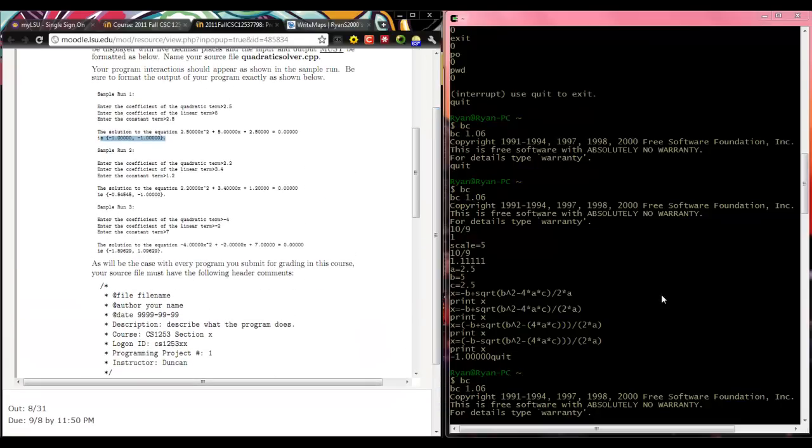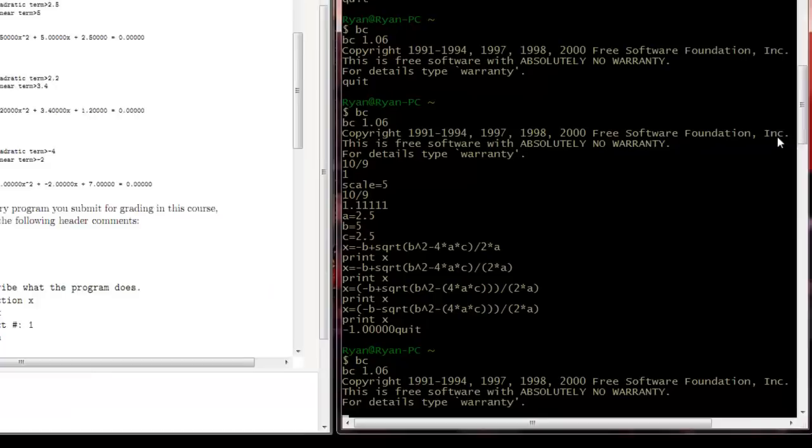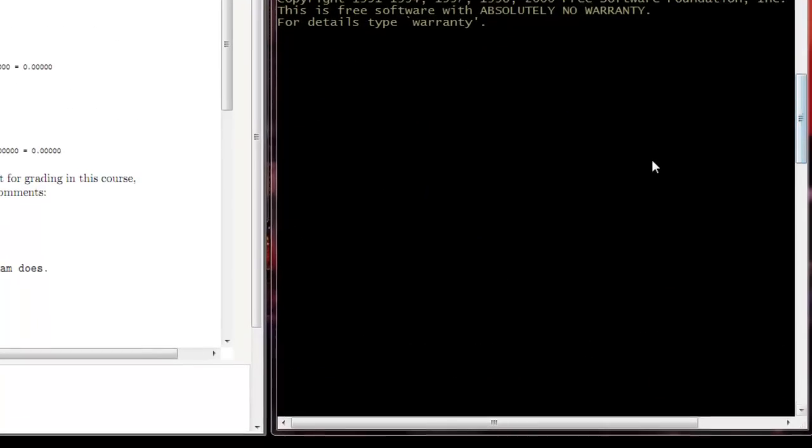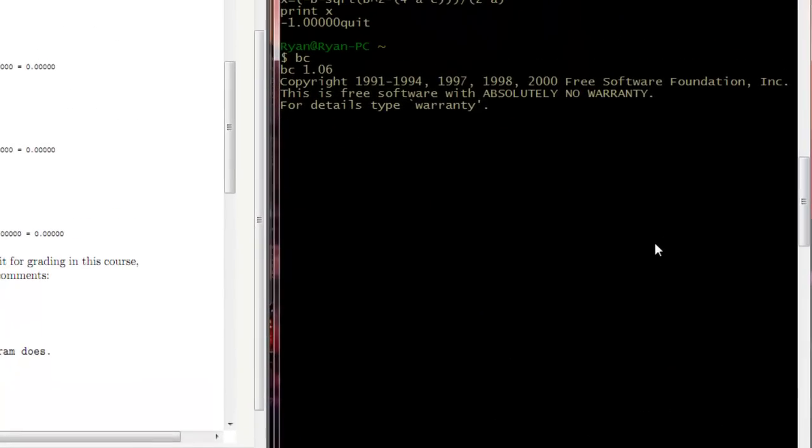So what we're going to do is jump over here inside of Base Calculator and say, okay, a equals 2.5, b equals 5, c equals 2.5.